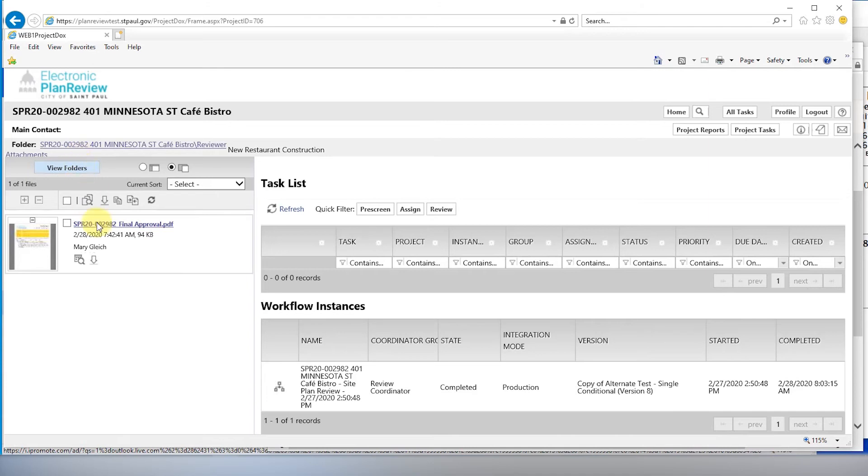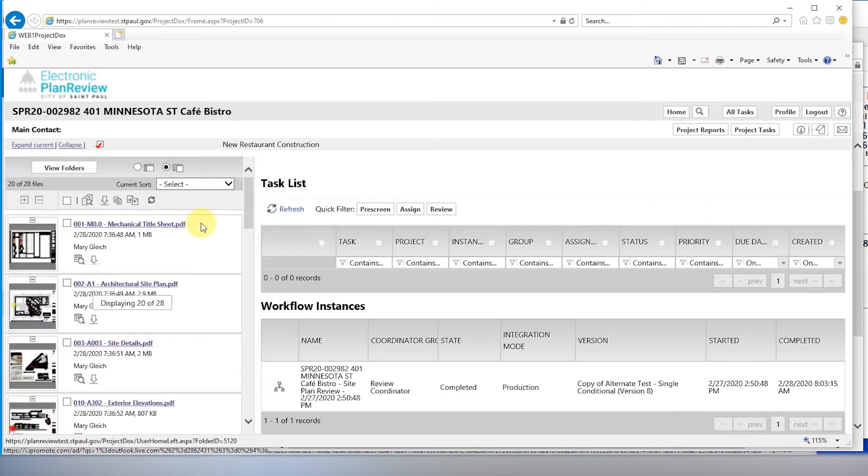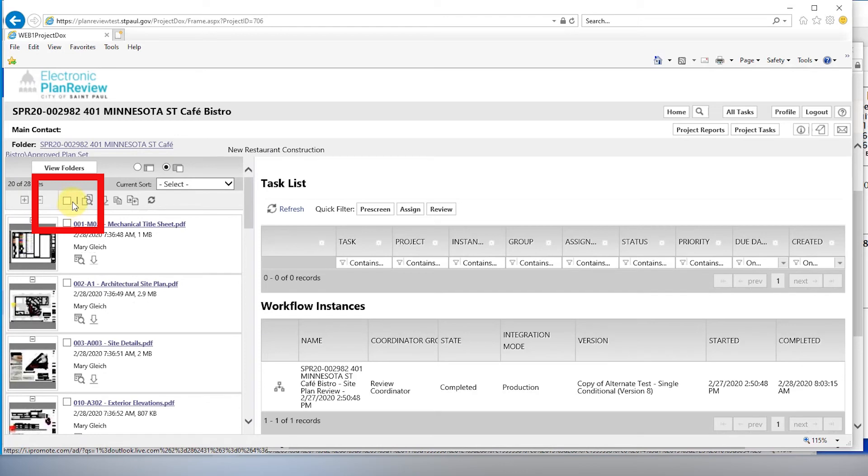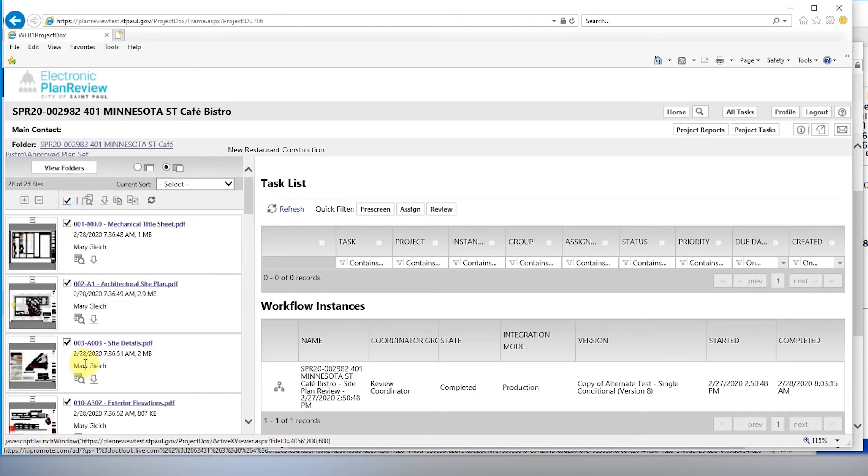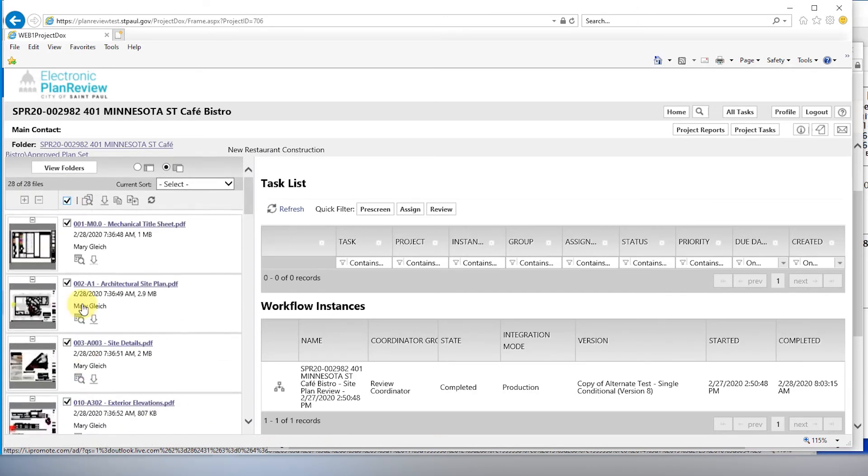You can download your final approval letter or download your stamped plans. To download all, select the white box on the top. As you can see, all plans are now stamped.